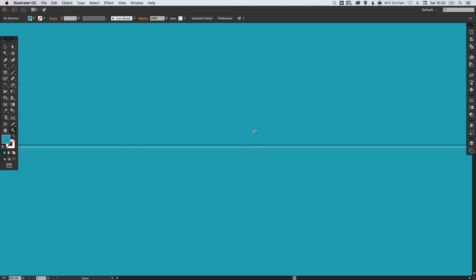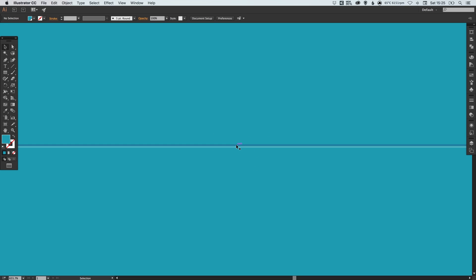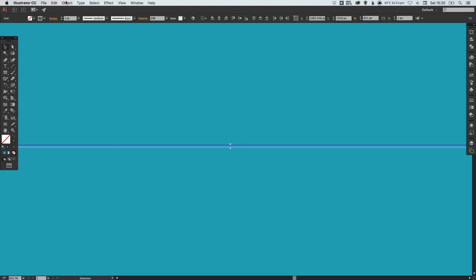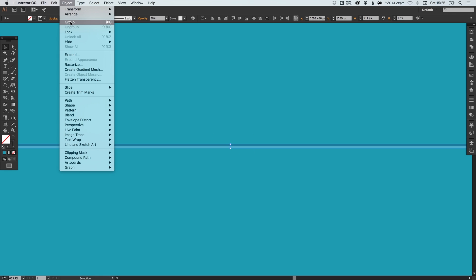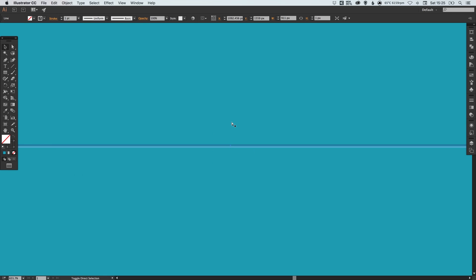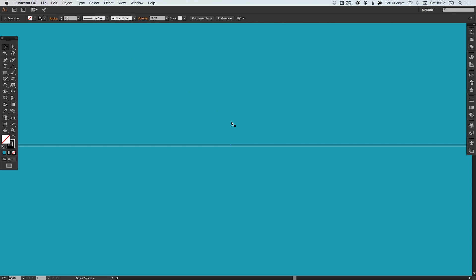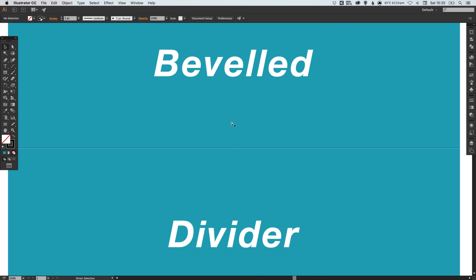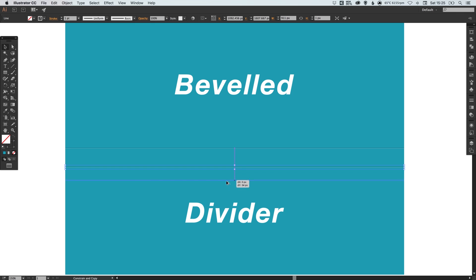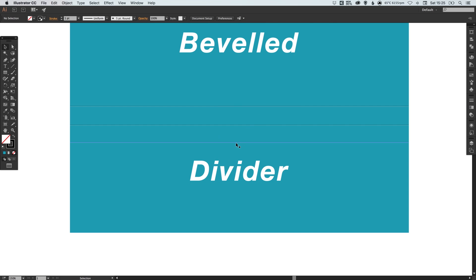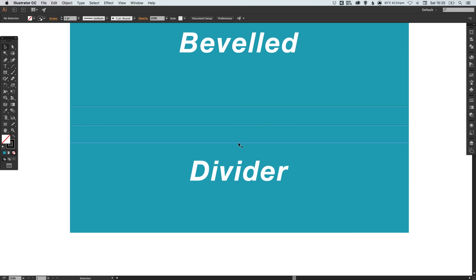What you can actually do just to finish off is select both of these lines holding shift, go to object and group together because we will always want these to be together. Then what you can do is left click, hold shift and alt to create a copy and just drag down. So if you were creating a nav bar for example you could create lots of different dividers quickly and easily once you've set up the first one.